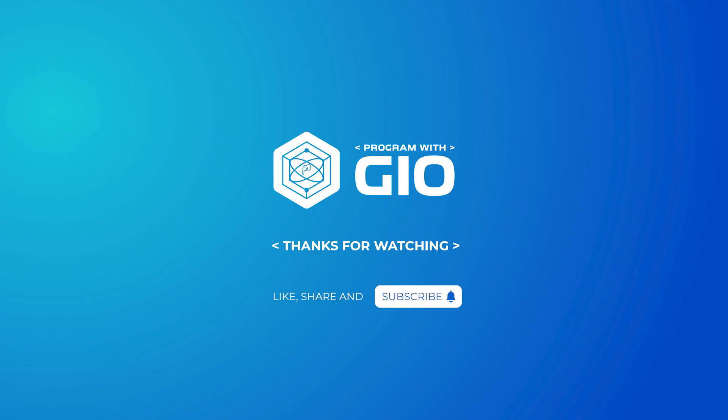This is it for this video. Thank you so much for watching. Please hit like and subscribe if you enjoyed this lesson and I'll see you next time where we'll cover static properties and methods.